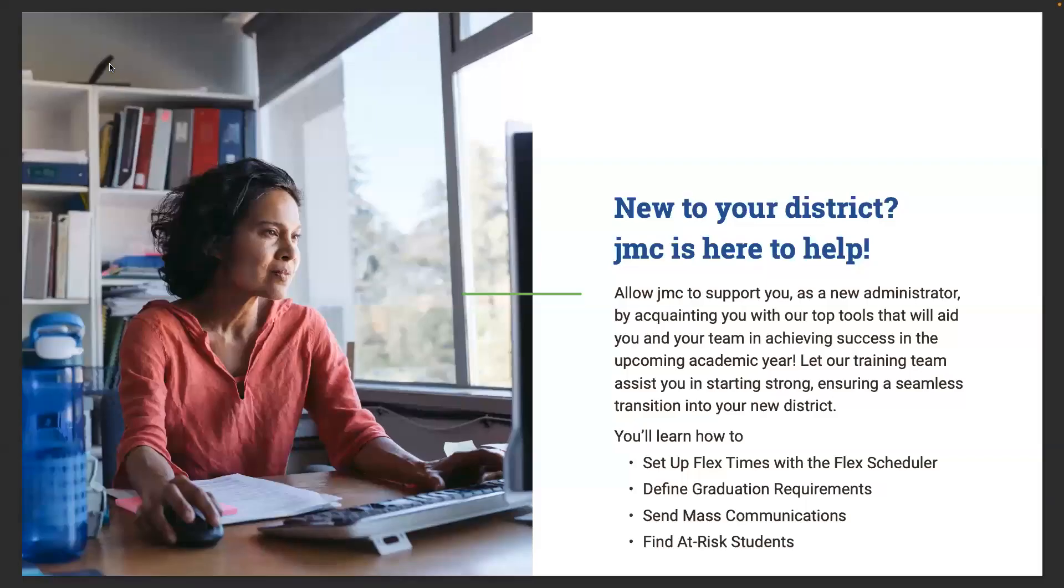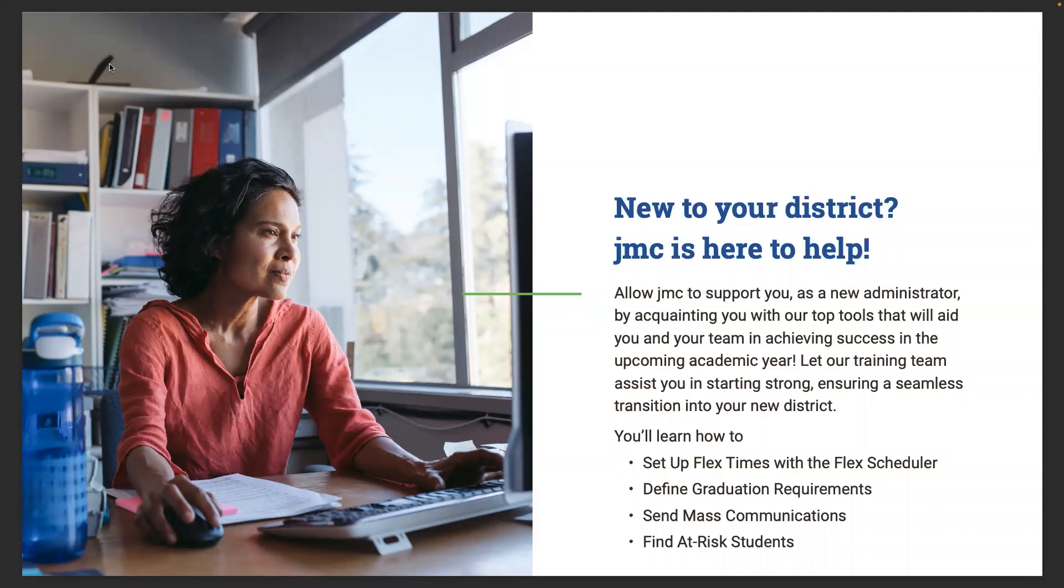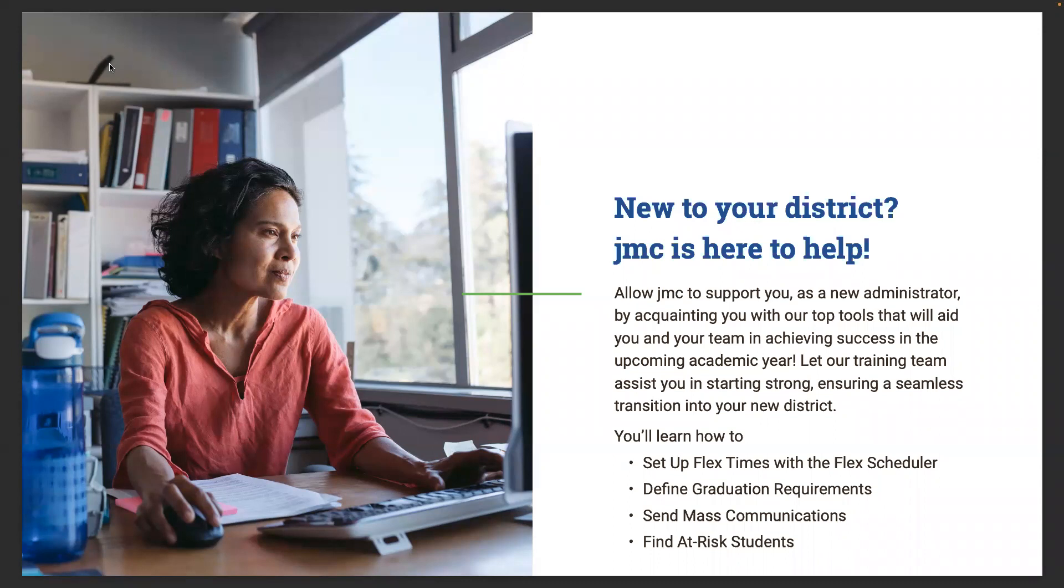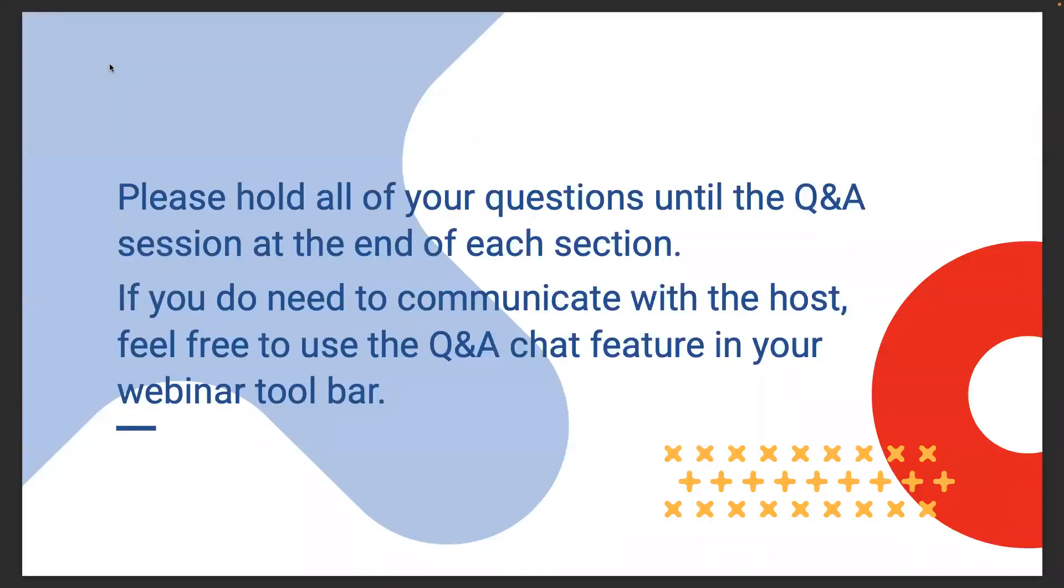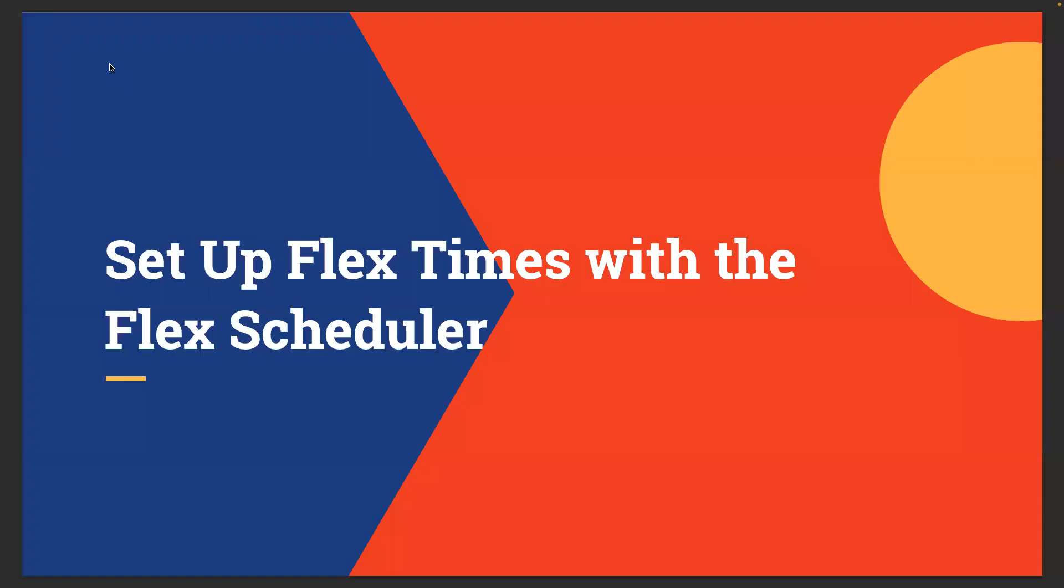Thanks for introducing yourselves. We'll jump into it. If you're new to your district, JMC is here to help. Allow JMC to support you as a new administrator by acquainting you with our top tools that will aid you and your team in achieving success in the upcoming academic year. Today we're going to talk about setting up flex times with the flex scheduler, defining graduation requirements, sending mass communications, and finding at-risk students. I would ask that you hold your questions until the Q&A session at the end of each section. You can drop questions in the chat feature and we'll address them during those Q&A sessions.